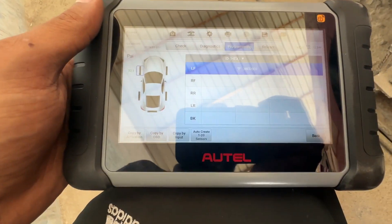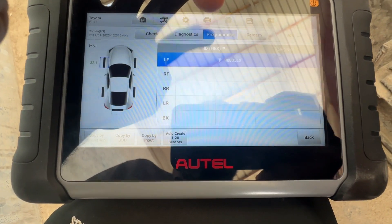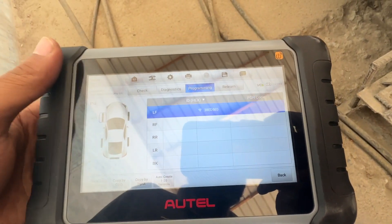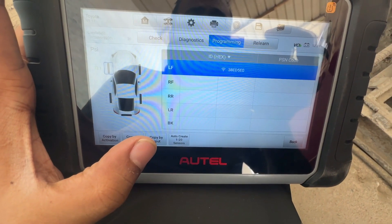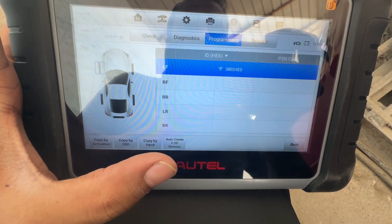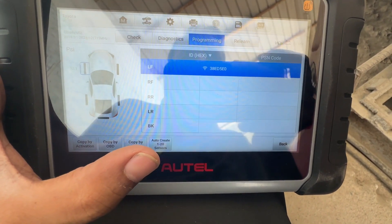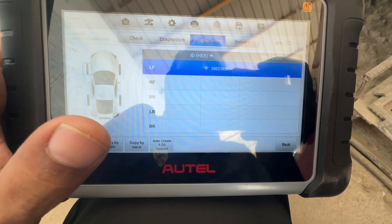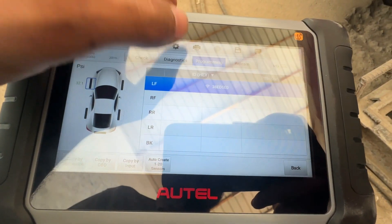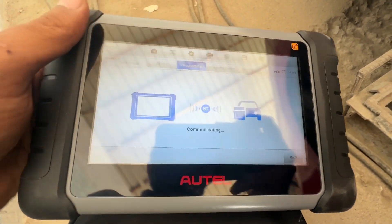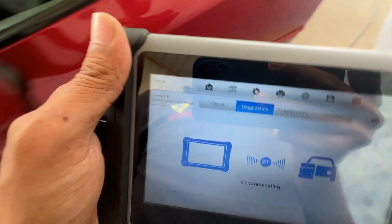You can use a Hotel sensor by going into the Programming section — you can copy the sensor from OBD, or auto-create the sensor in Auto Create where you can enter any ID you like. You can also check if there is a trouble code in the module.